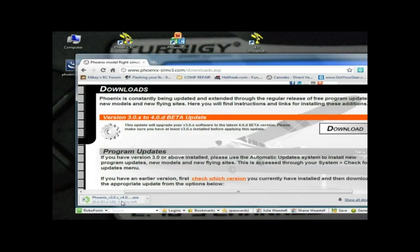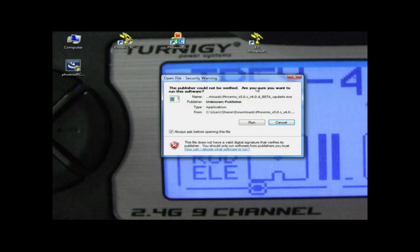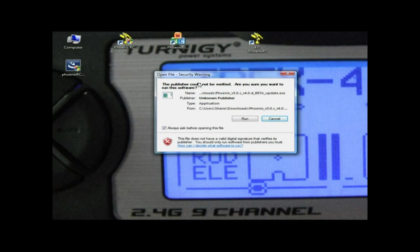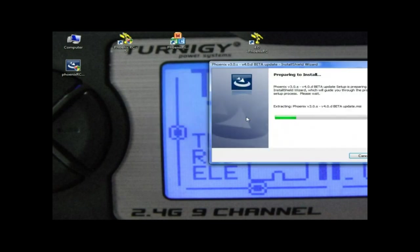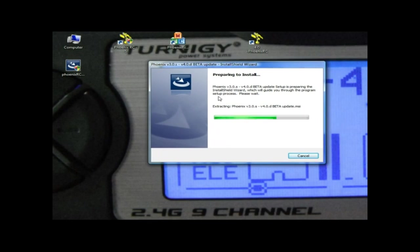Once it's downloaded it'll try and auto run. It'll come up with a security warning. We know we wanted to download this so we'll go Run. It's going to prepare to install 4.0D Beta. Welcome to 4.0.